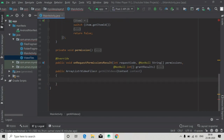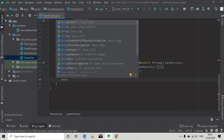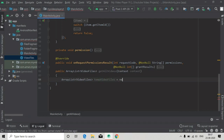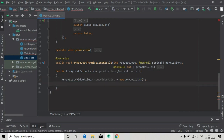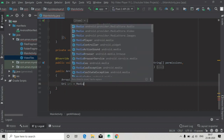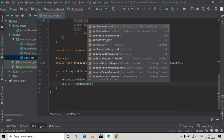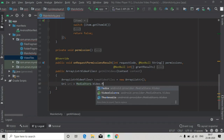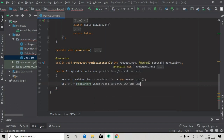We will first create a temporary ArrayList to store all the video files related data in it, and then we will return this temporary list. We have created the ArrayList temporaryData, and URI uri equals MediaStore.Video.Media.EXTERNAL_CONTENT_URI — this will return the URI of the external content.